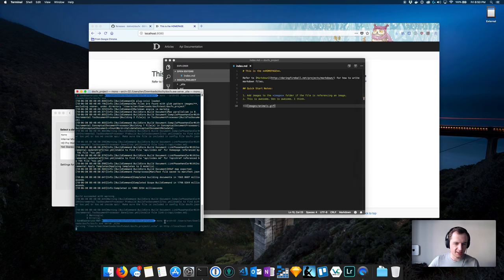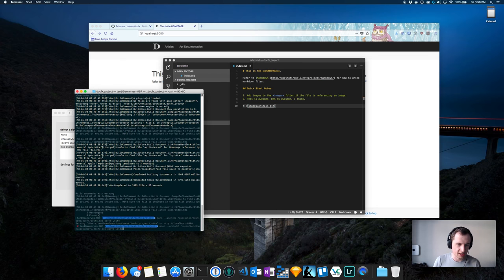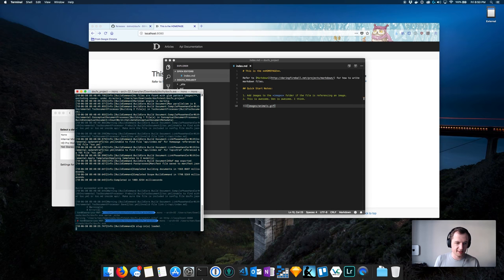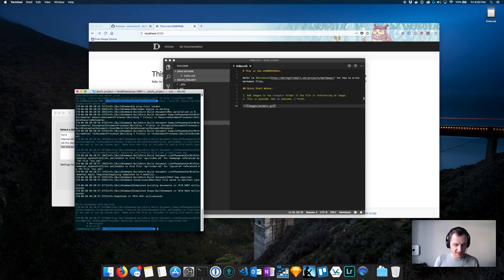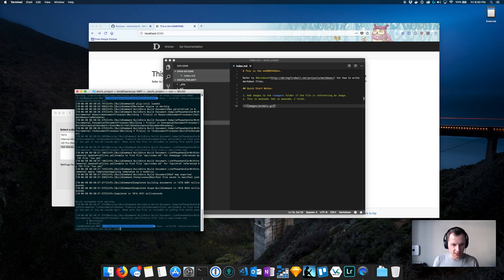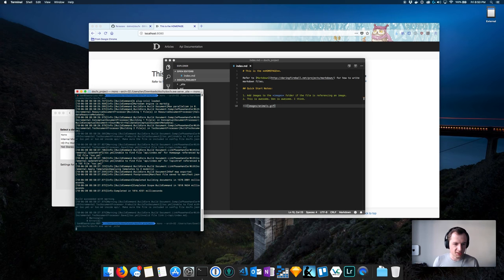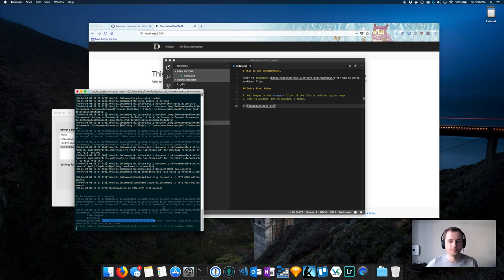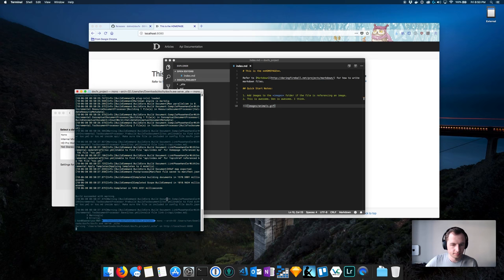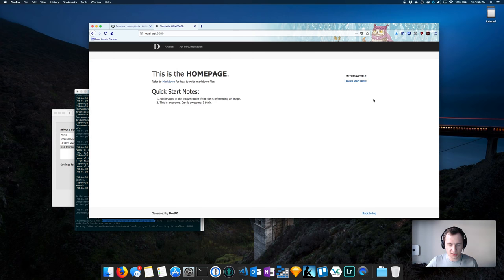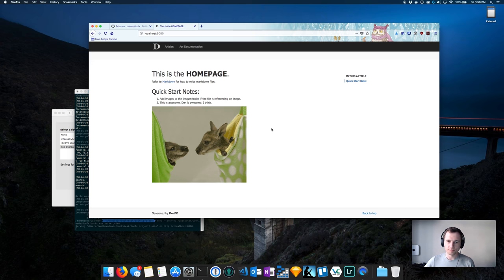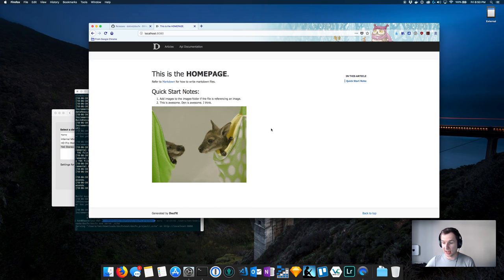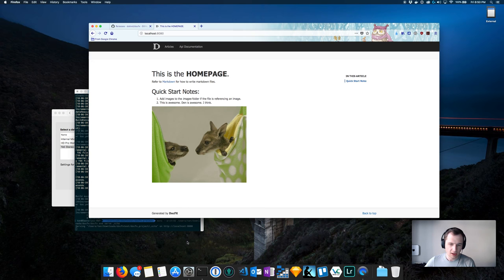I'm going to close it. So now we have our index.md. I'm going to open the entire folder so it's easier to manage. I want to insert an image and I'm going to do the standard markdown format: images/animals.gif. I'm going to save that and again I'm going to rebuild the site, this mini site of ours, and I'm going to serve it. If I try to refresh now, there you go. You can just as easily embed any images.